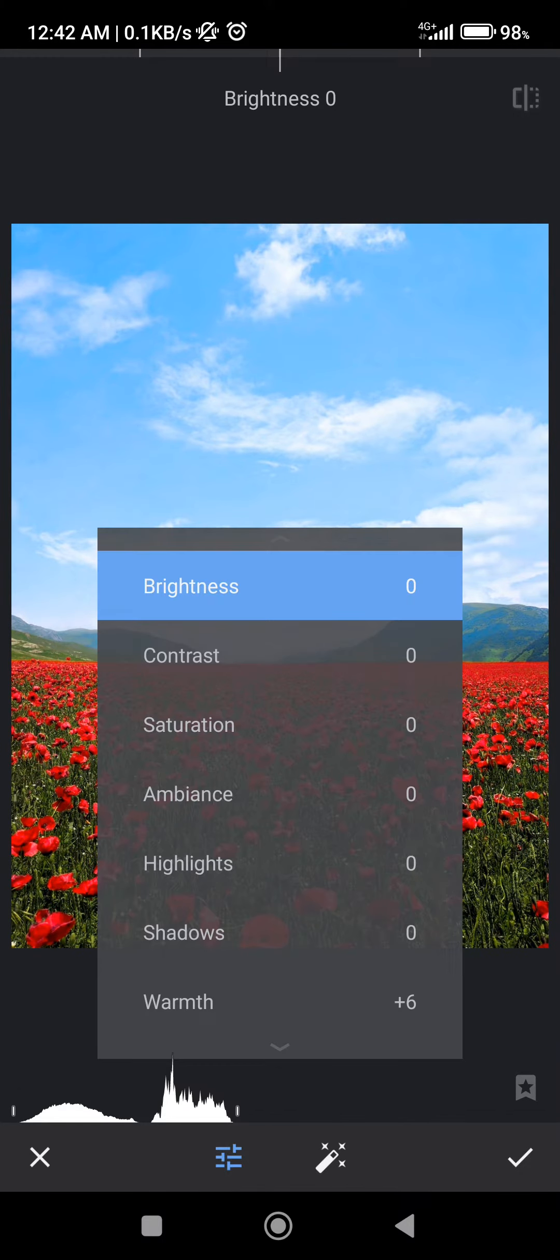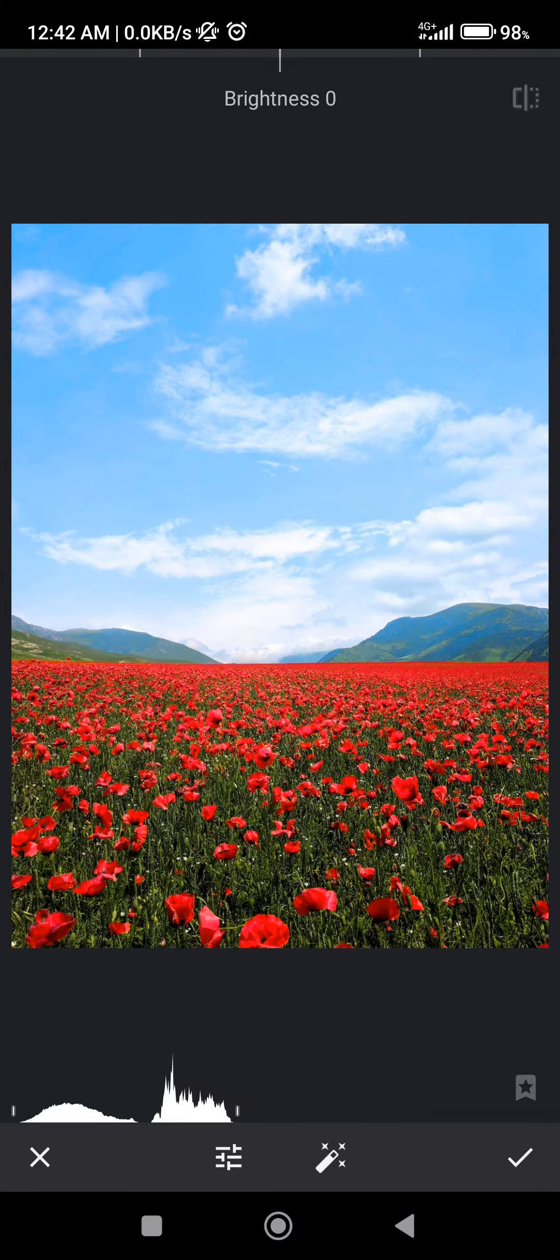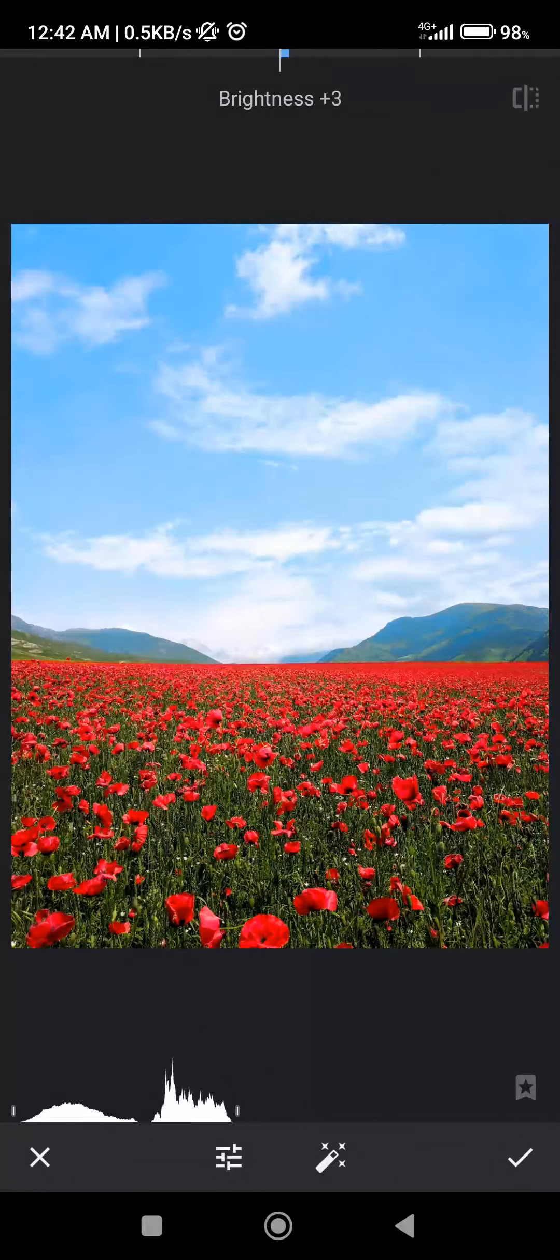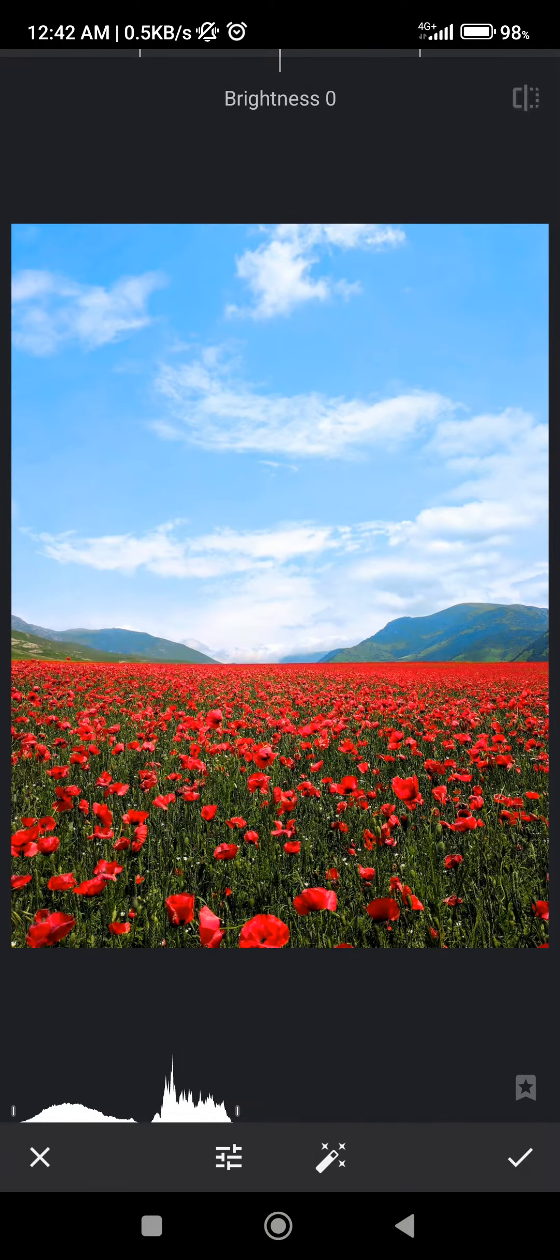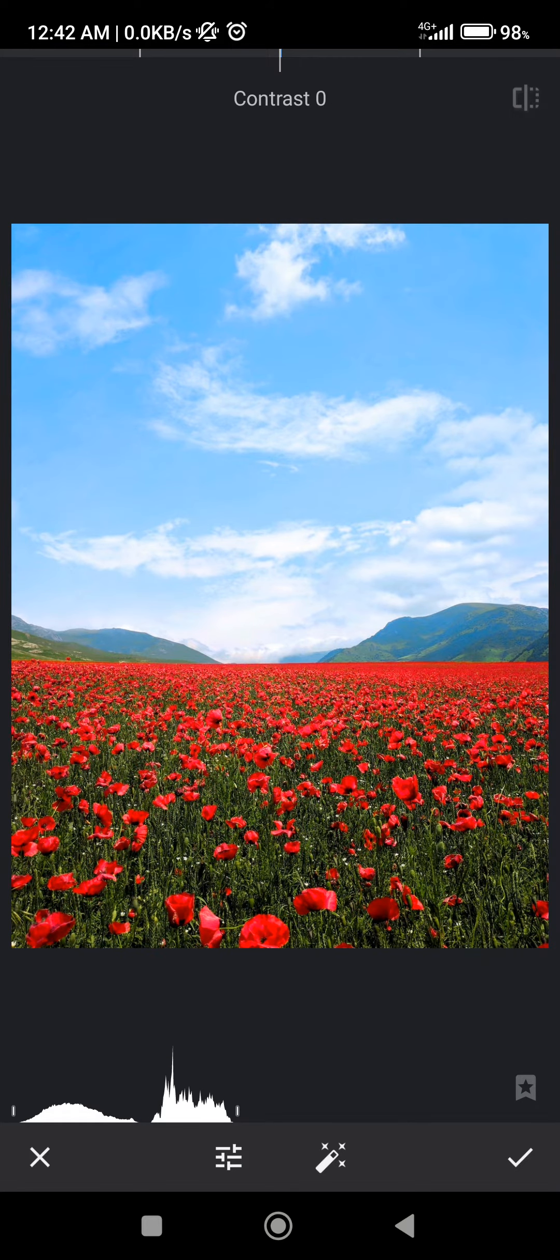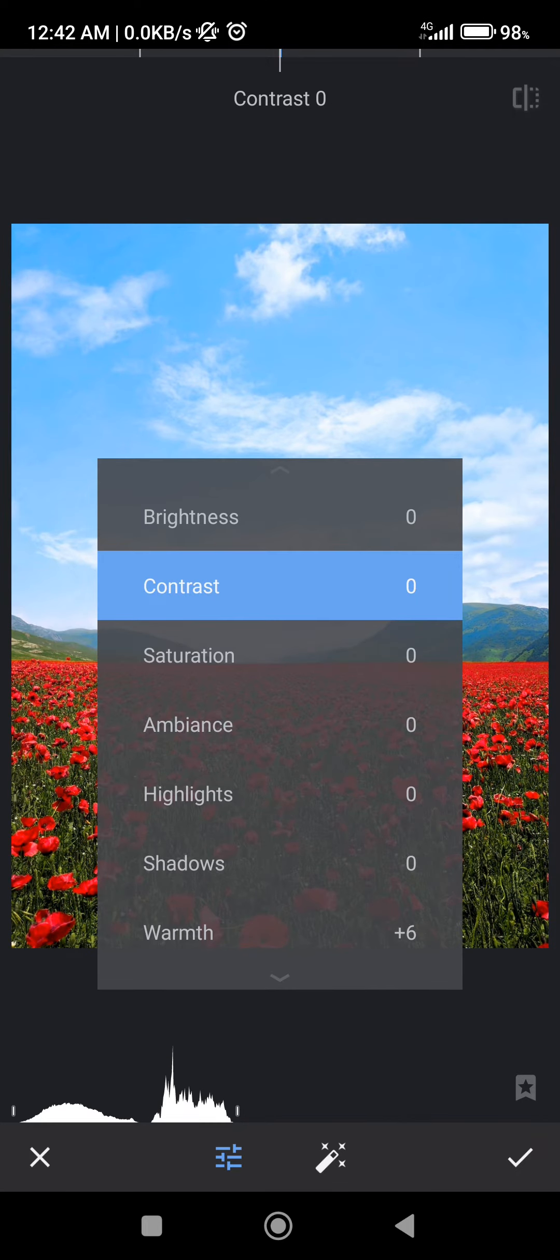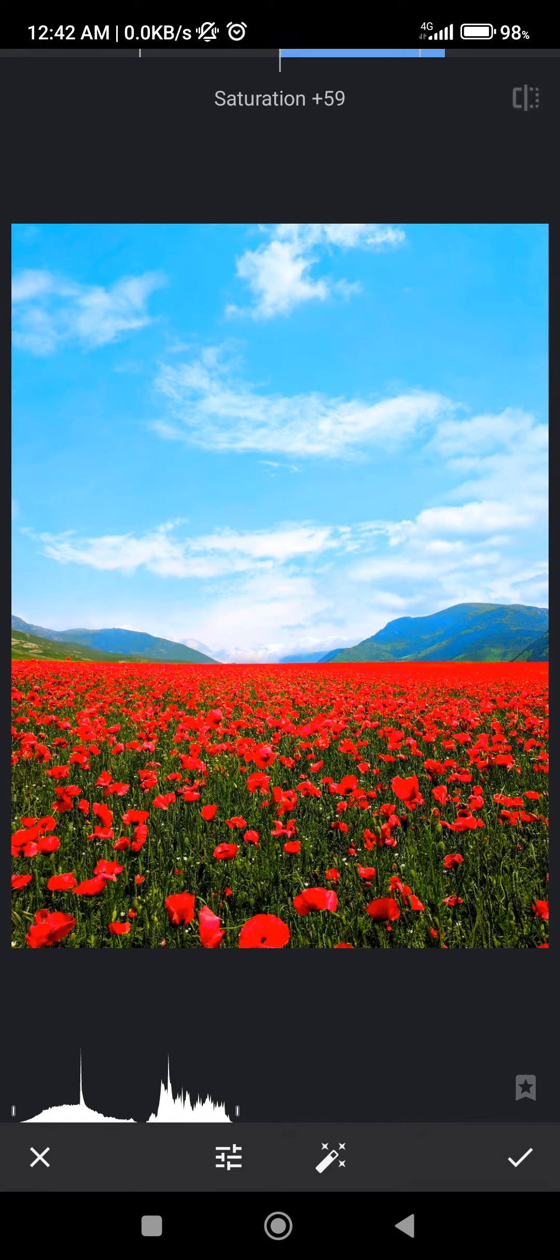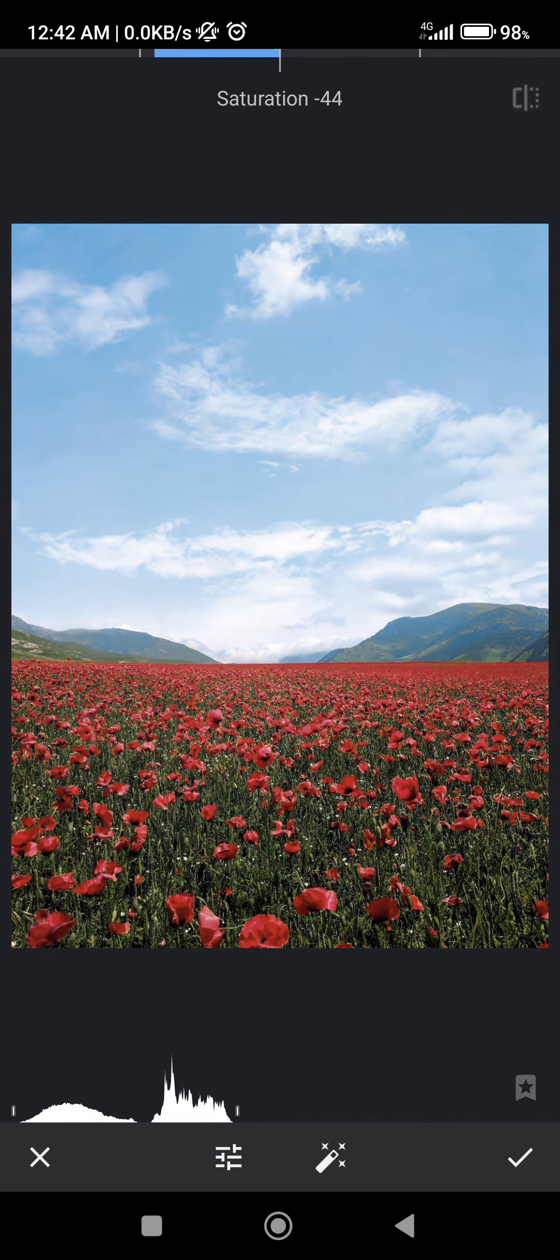And here you can select all of these categories. Brightness will change the brightness of the image. Contrast will change the contrast. Saturation will change the saturation of the image.